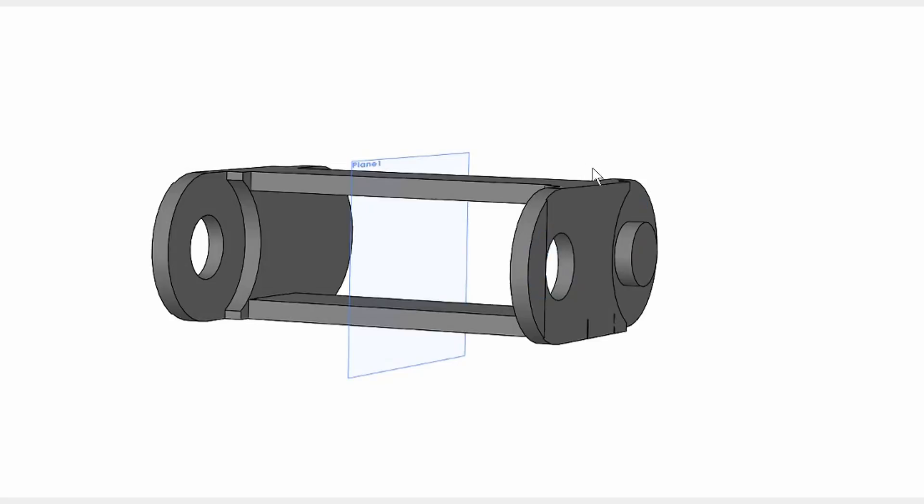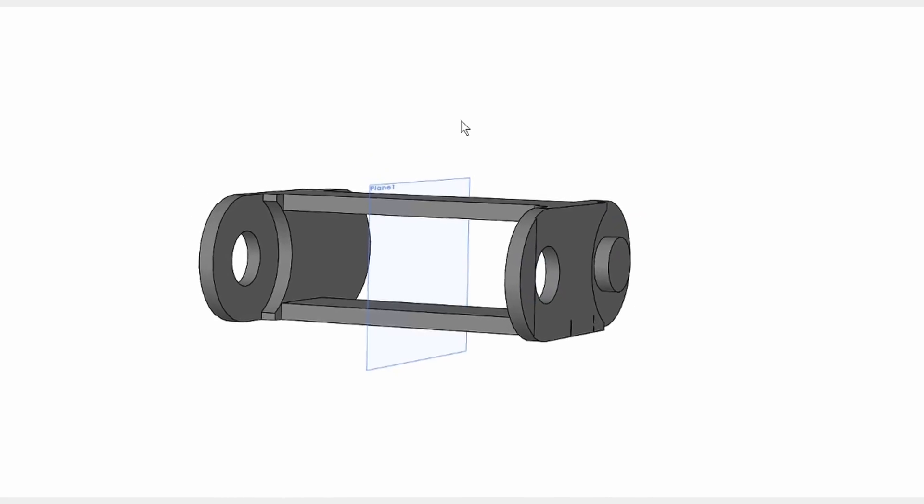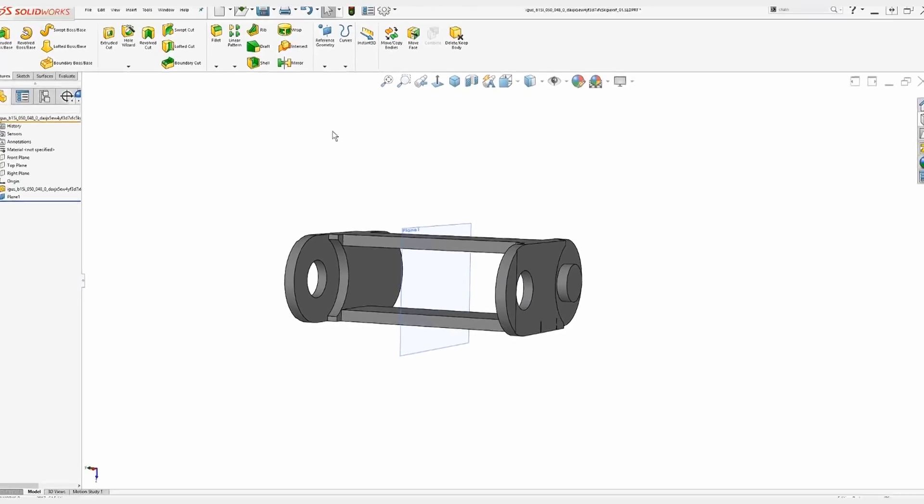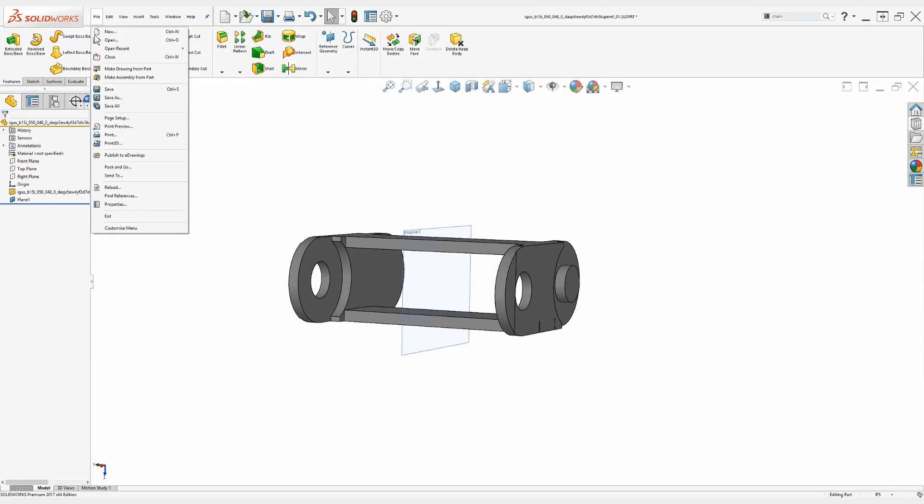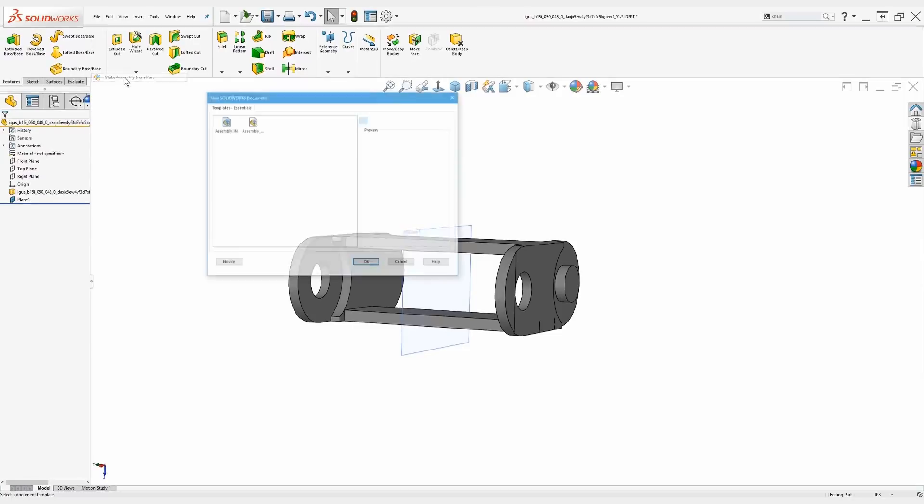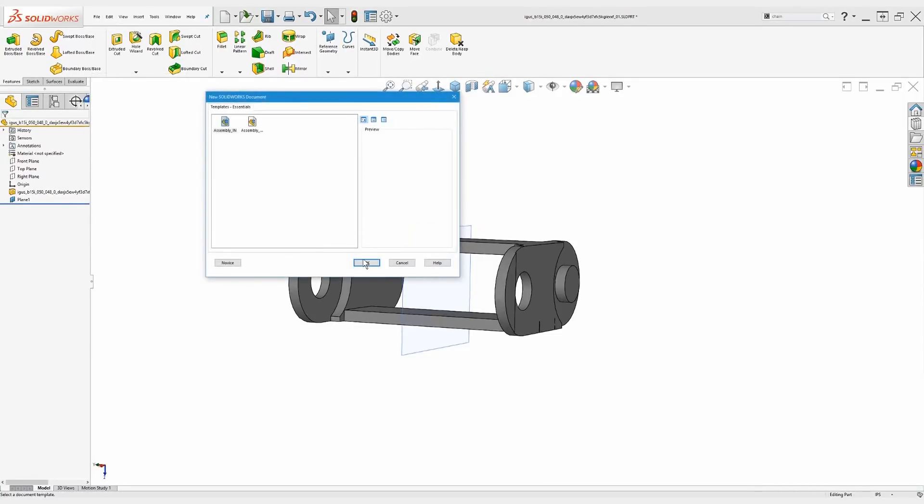What we need to do is bring this into an assembly to create this component pattern, so I'll do that by just creating an assembly from this part.